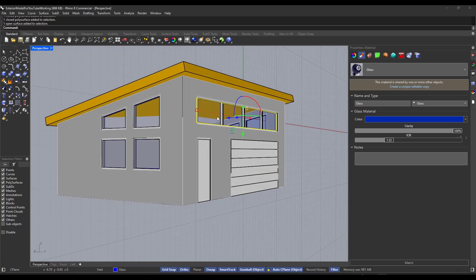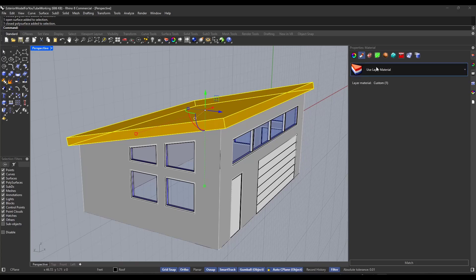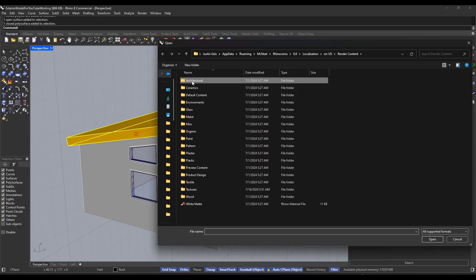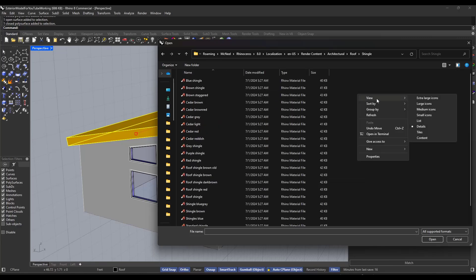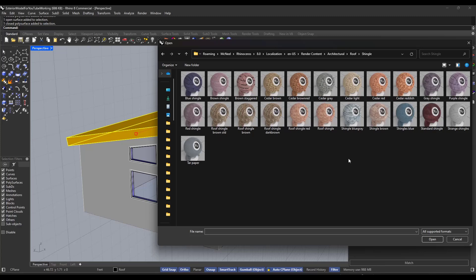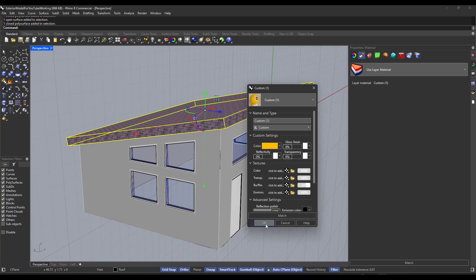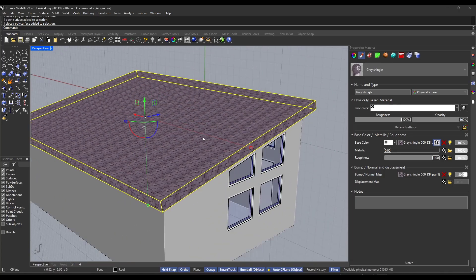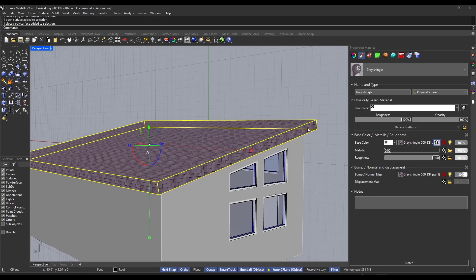Now let's add a roof material — a shingle material to my roof. I'll click on the object, click the dropdown, and add a roof texture from the material library. Under 'architectural roof shingle' we'll pick a shingle. If your view shows only text, right-click and go to 'view large icons' to see material previews. We'll apply this gray shingle material. But we have a problem: this has applied the shingle material to every single surface in the object, and you don't actually build roofs with shingles on the sides.